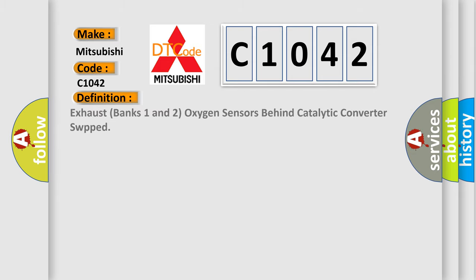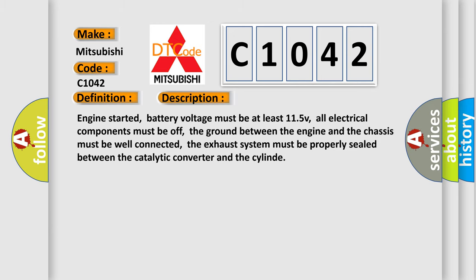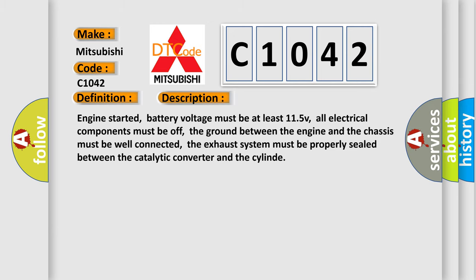The basic definition is: exhaust banks one and two oxygen sensors behind catalytic converter, swapped. And now this is a short description of this DTC code.